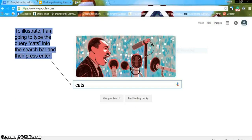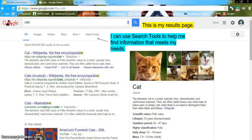Here we will use the query 'cats' to conduct a search. The page displayed after you enter your query and press Enter is called the results page. Here you will see what the search engine has found for you. From this page you can use search tools to help you find the information that best meets your needs.